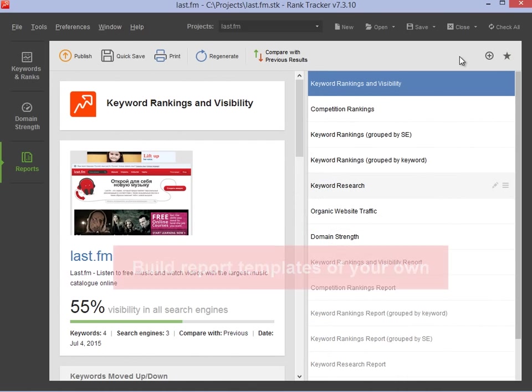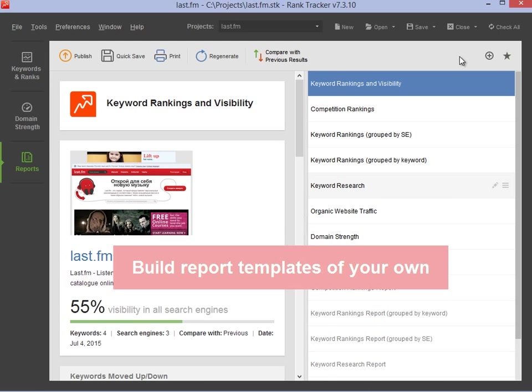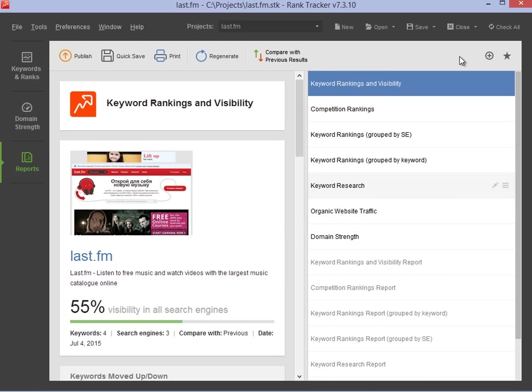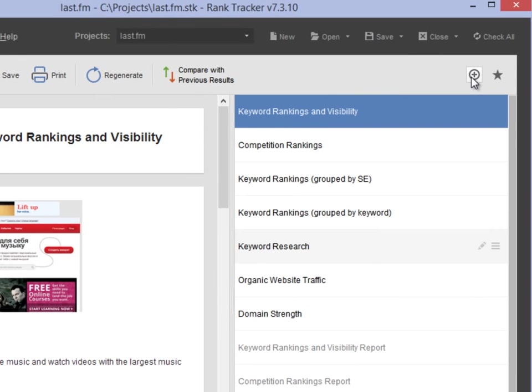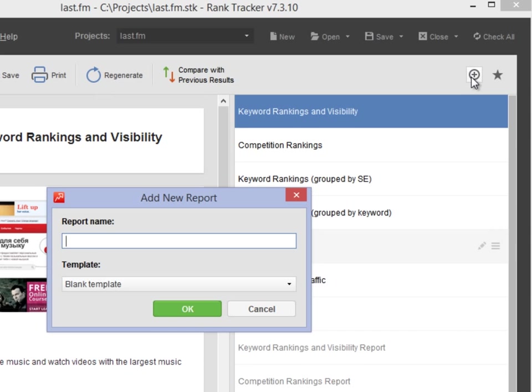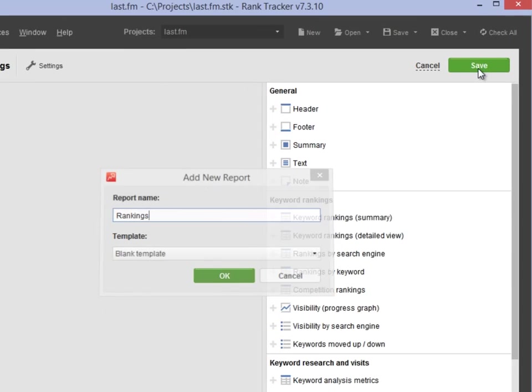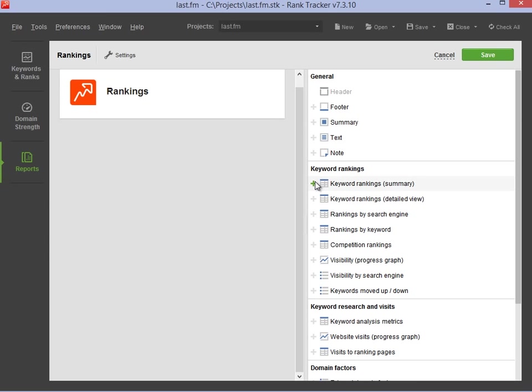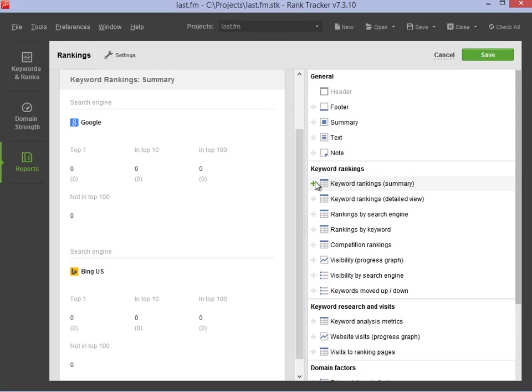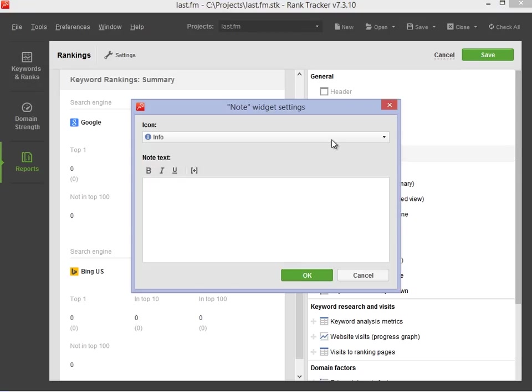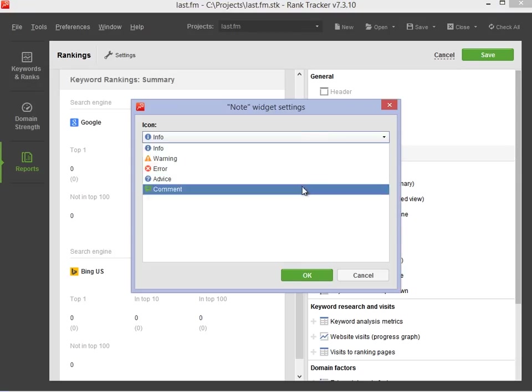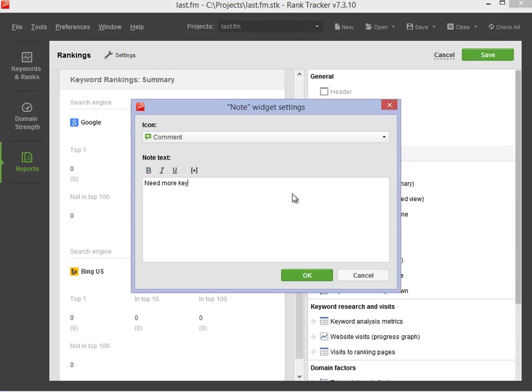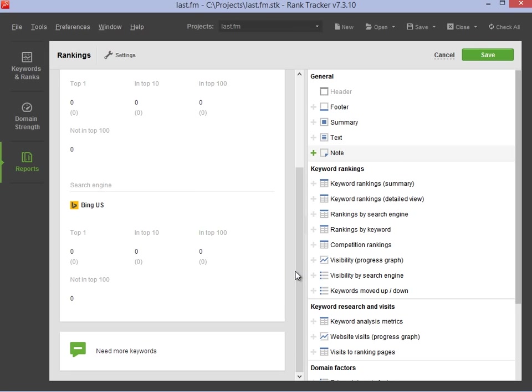You can also build report templates of your own from scratch. Hit the plus button to start building your report. Click on any of the widgets on the right to add them to the report. For example, you can add notes with custom text for clients or colleagues for that extra personal touch.